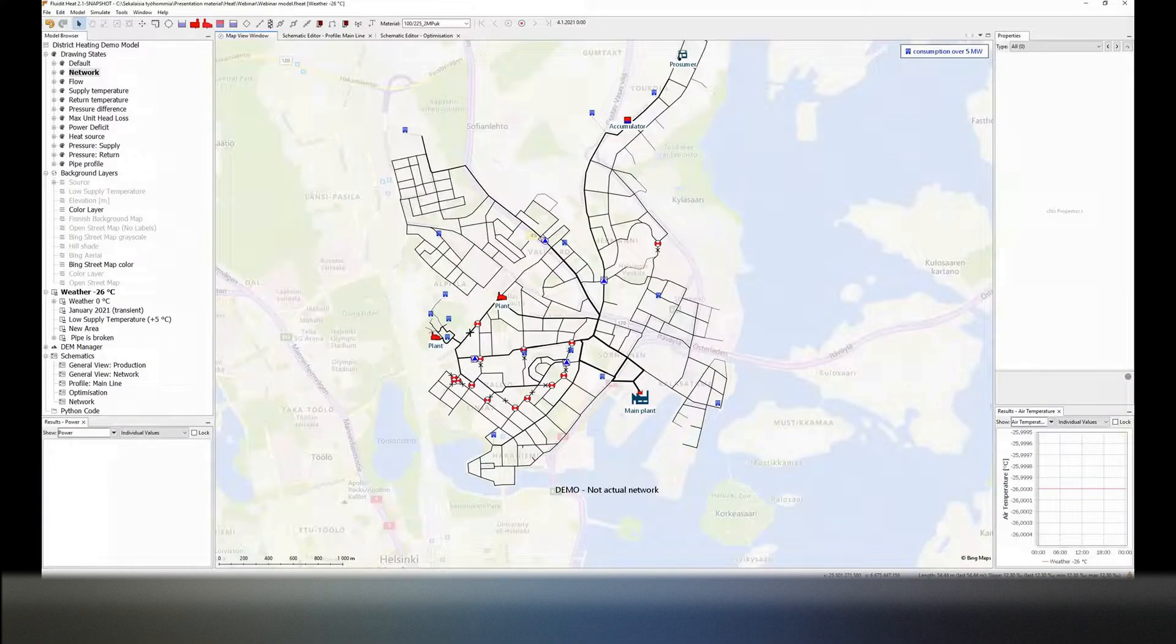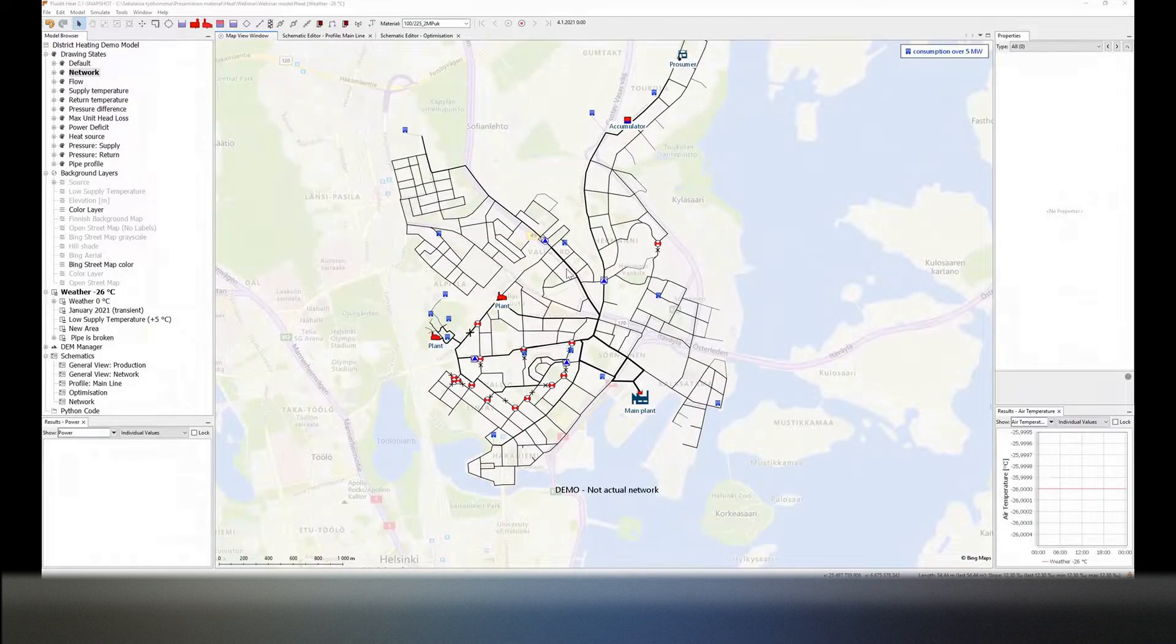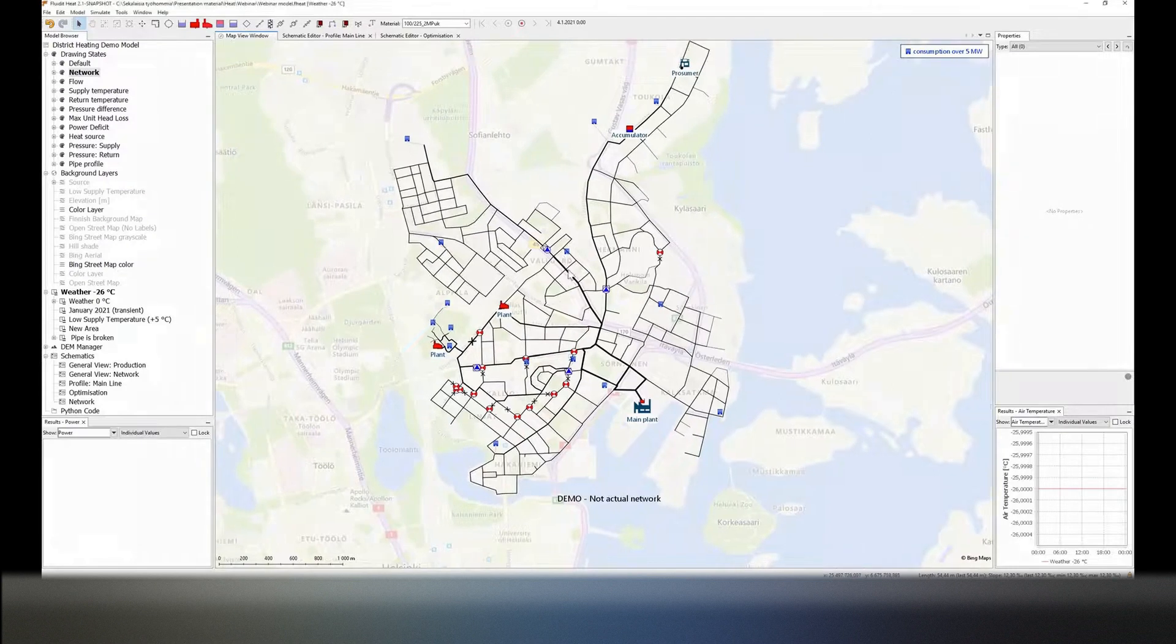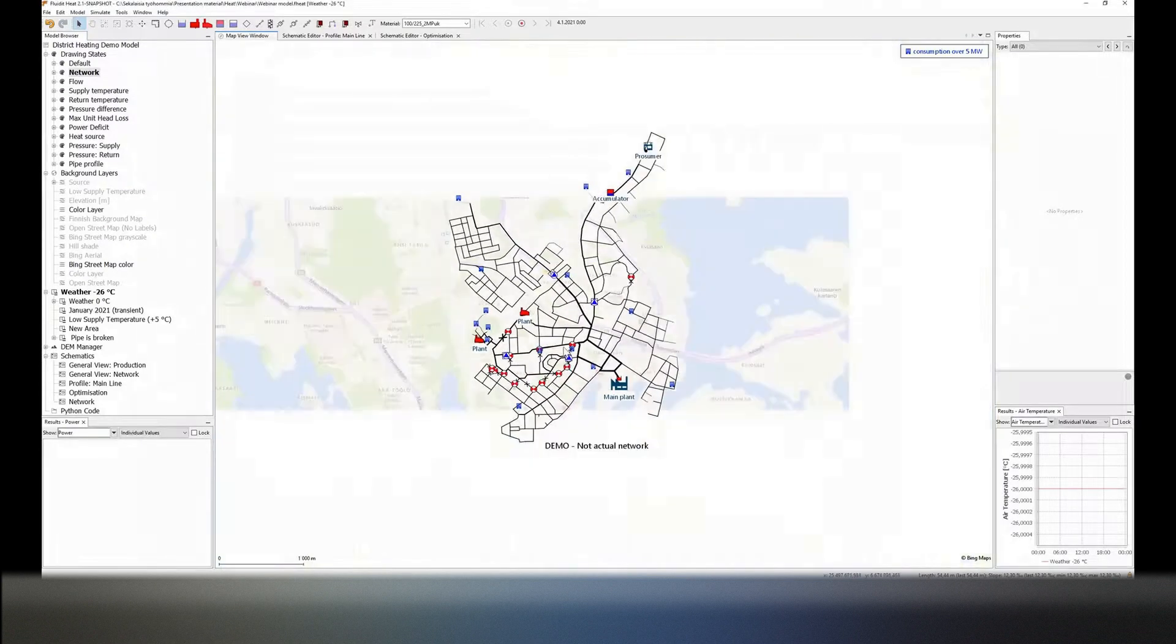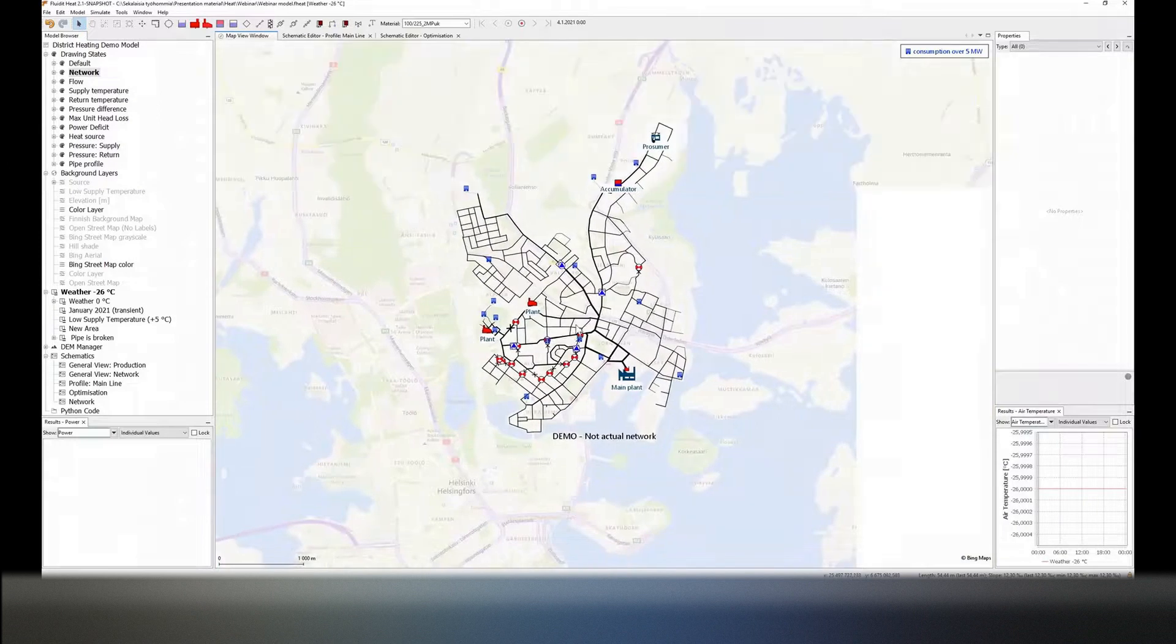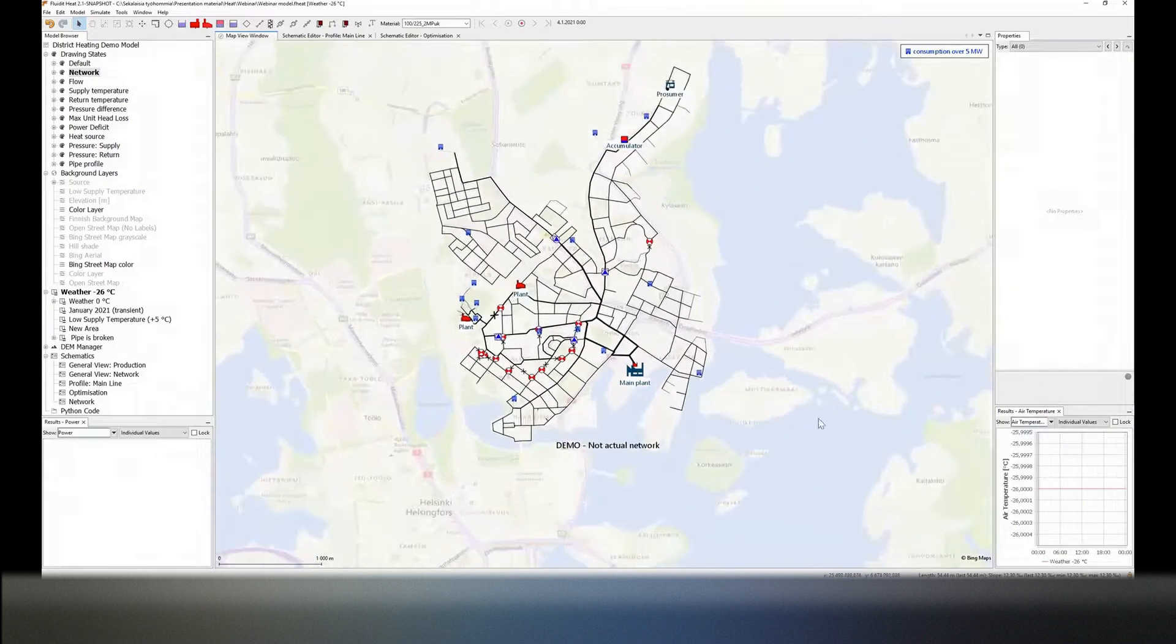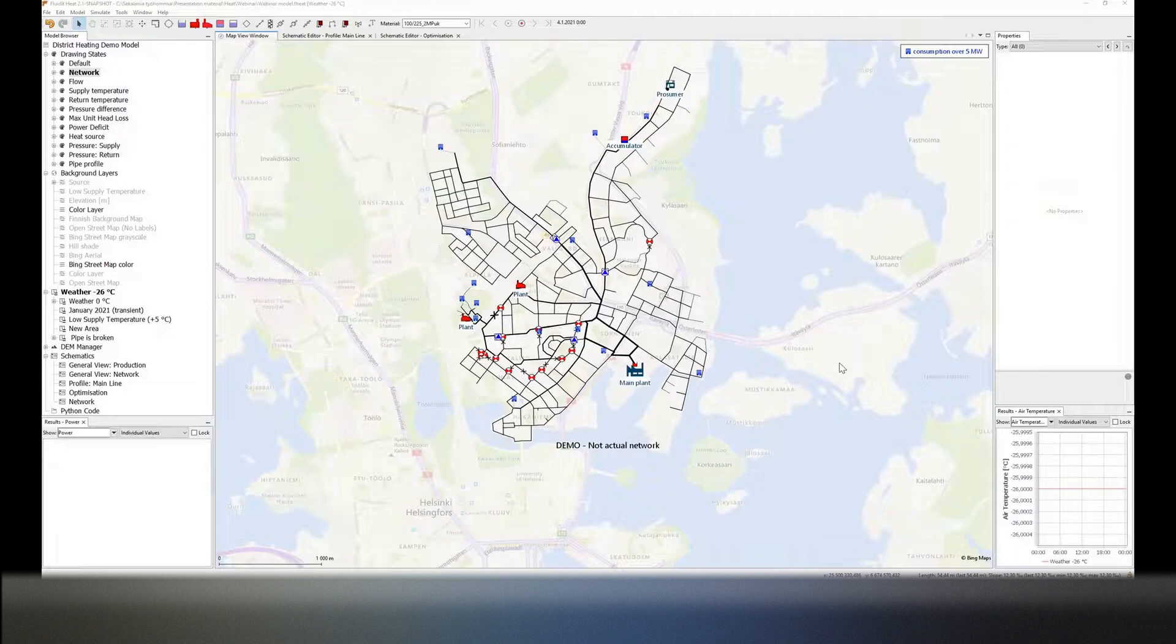Okay, so I believe that you can now see the screen of our FluidHeat. Thank you very much, James. So this is a demo, this is not an actual network. It's based now in Helsinki.